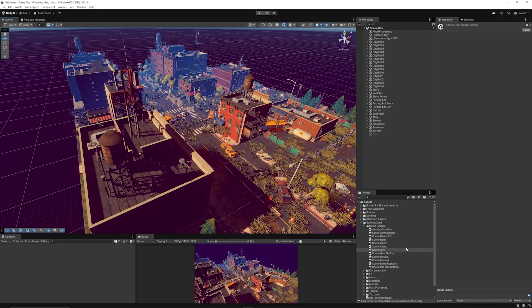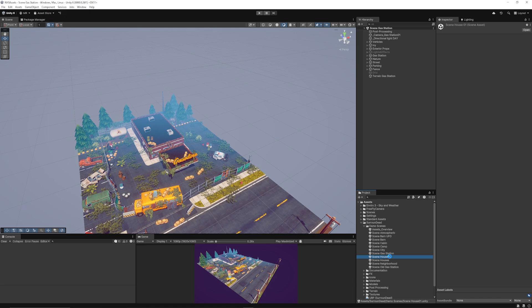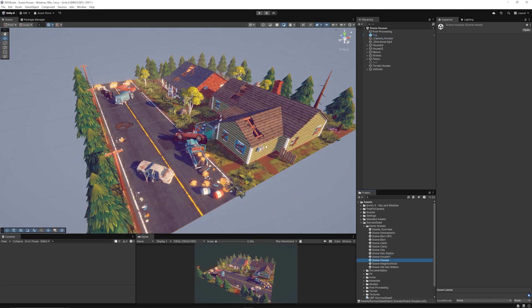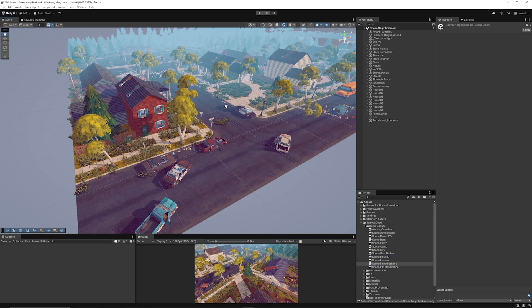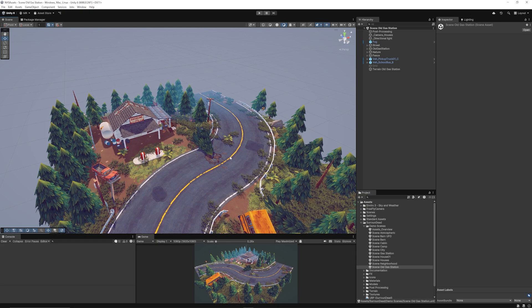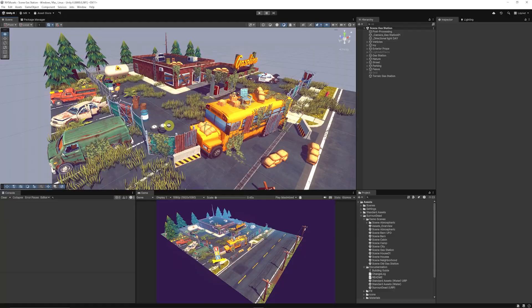You've got the big city scene, gas station, house one, the multiple houses set, the entire neighborhood, the old gas station, and even things when you import the other packs.